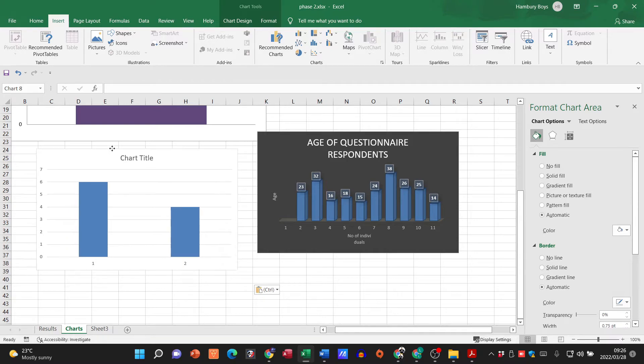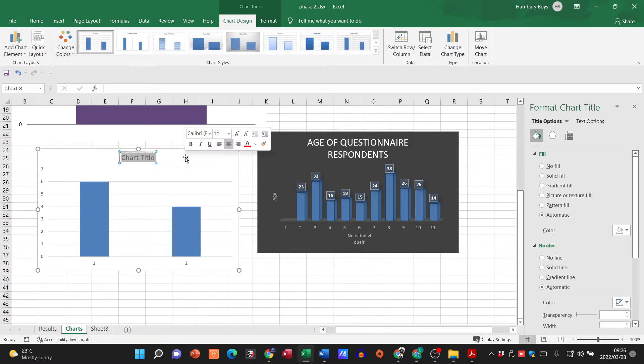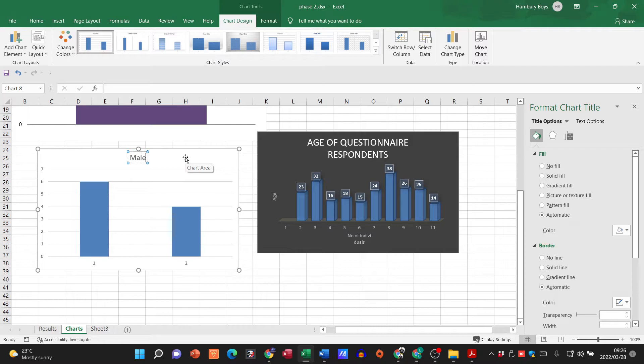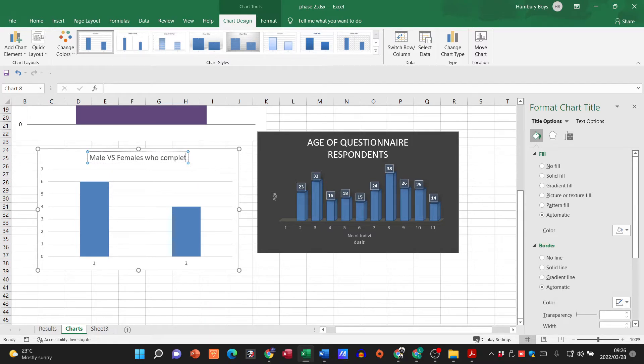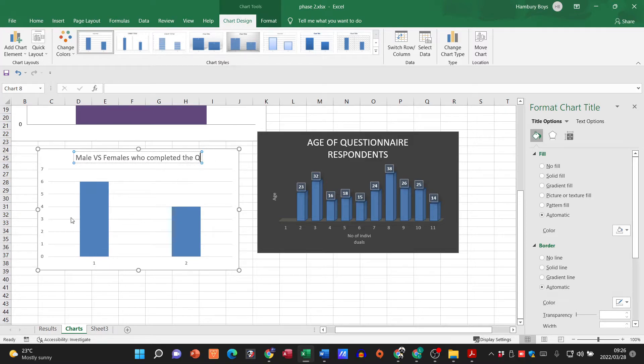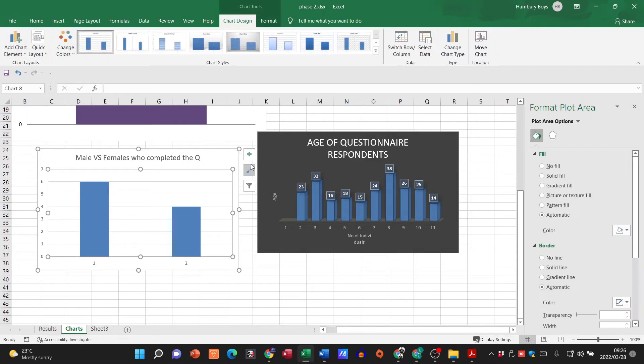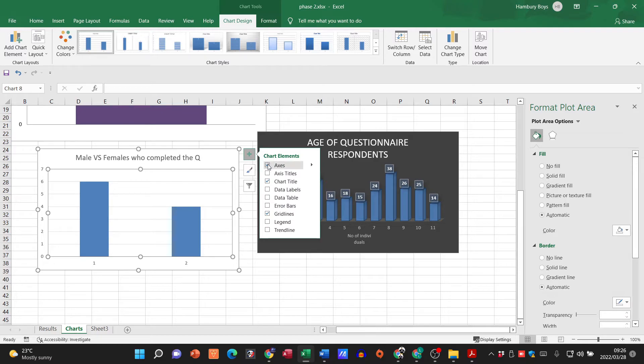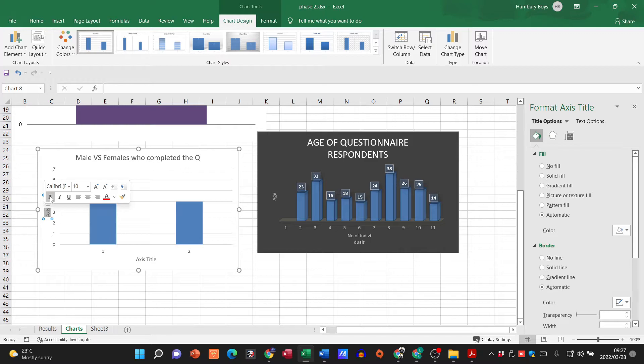I'm going to change this title over here to males versus females. I'm going to go and add in data labels as well. I can add in axis titles as well so I'm just going to pop in over here number of people.